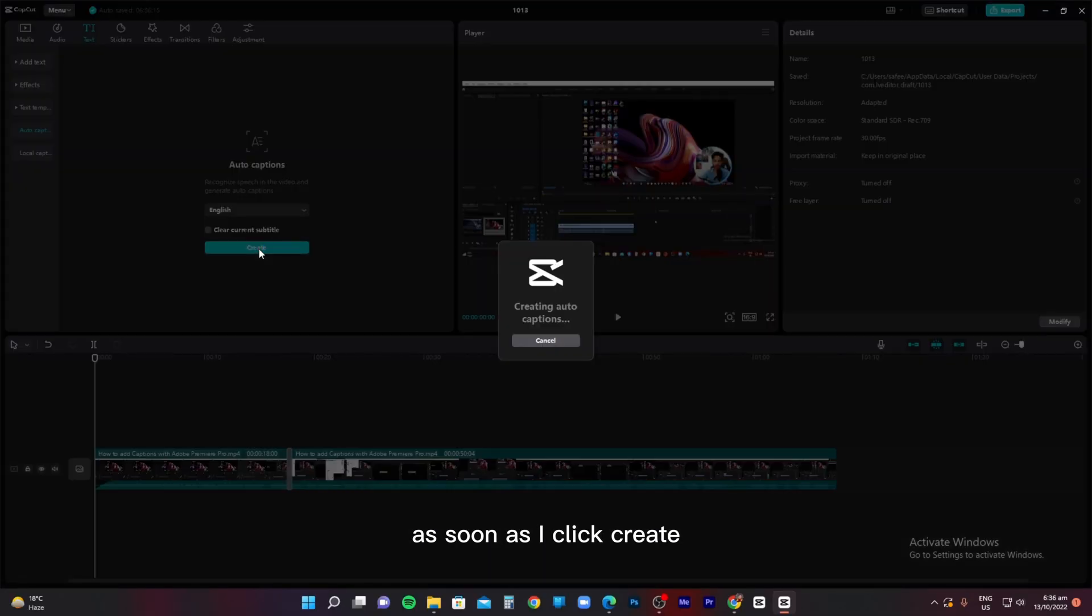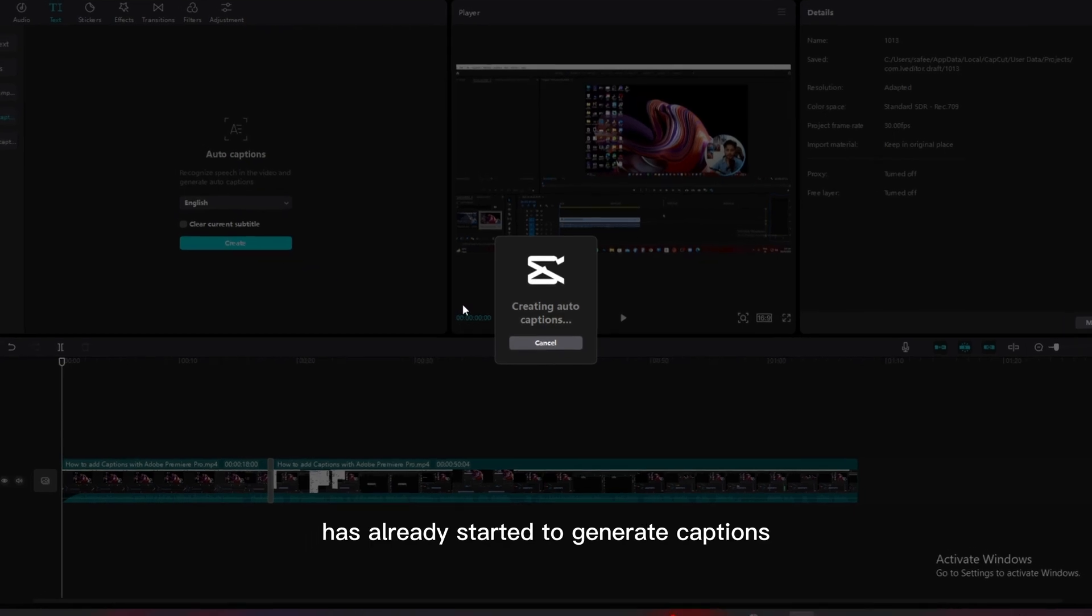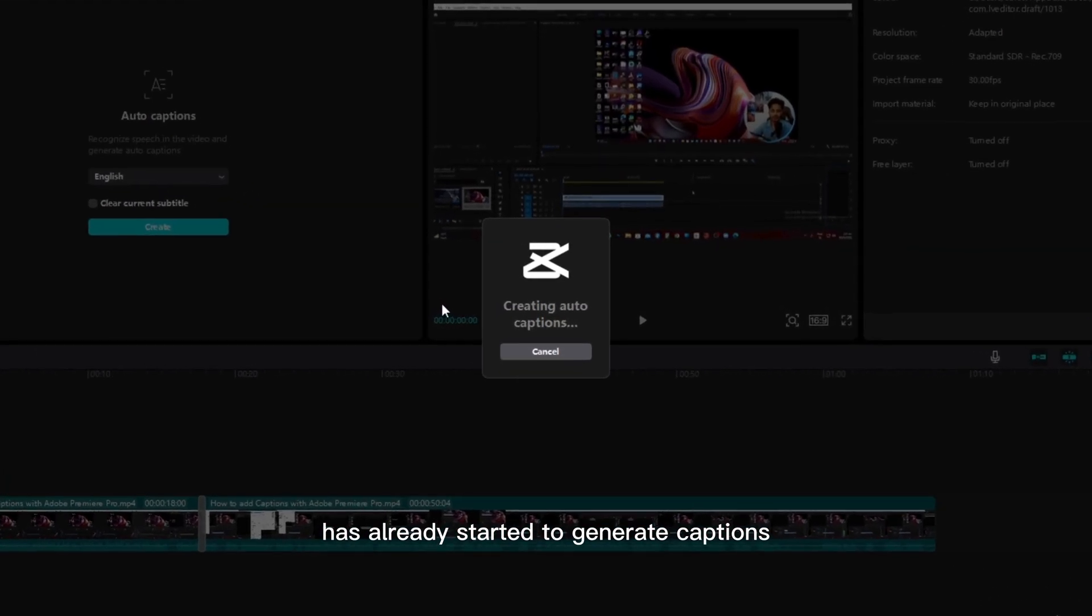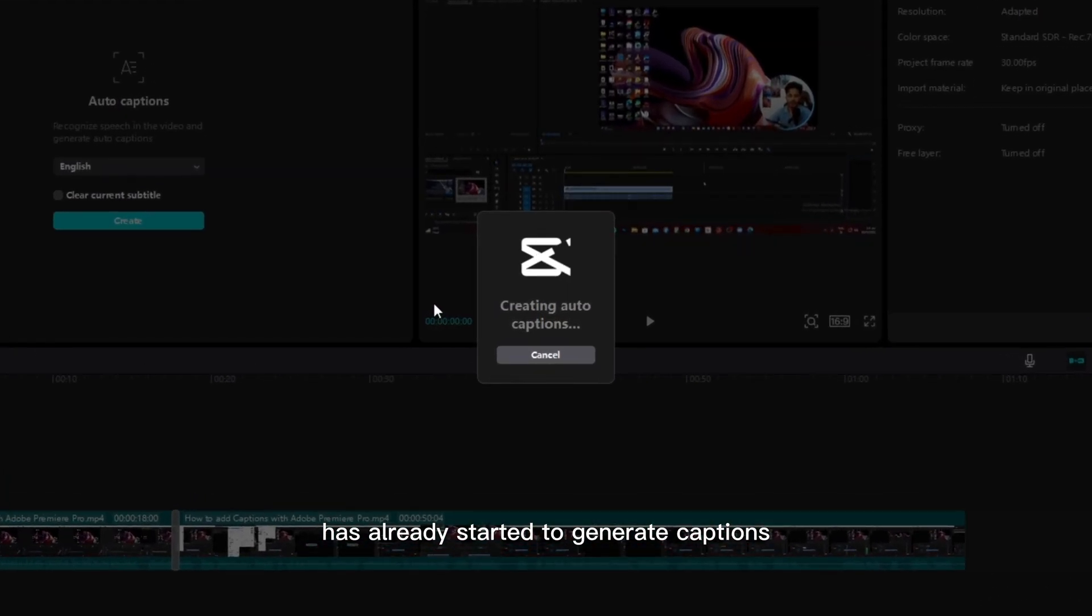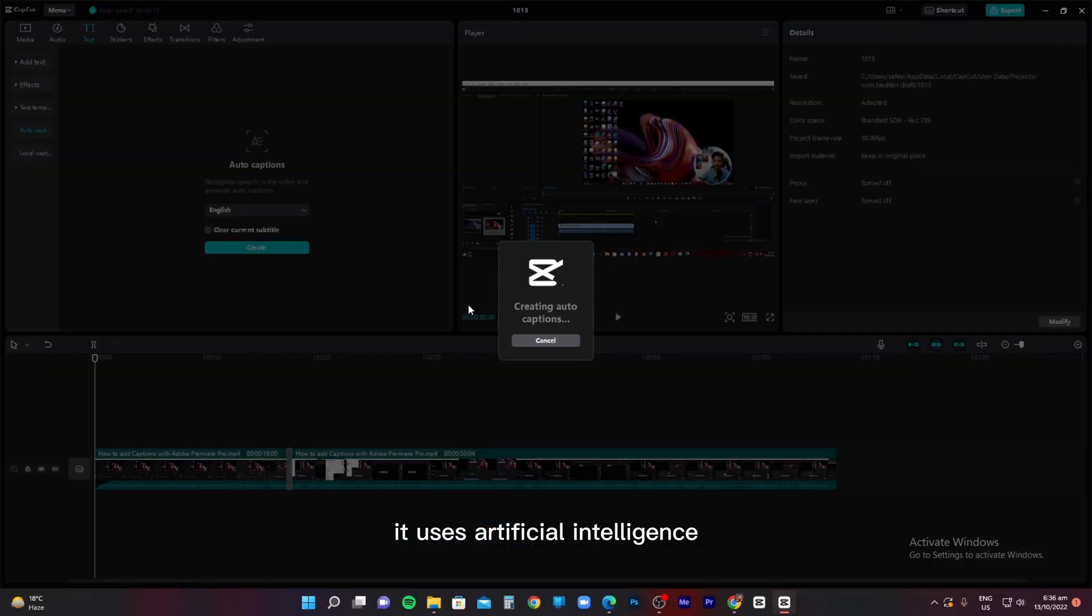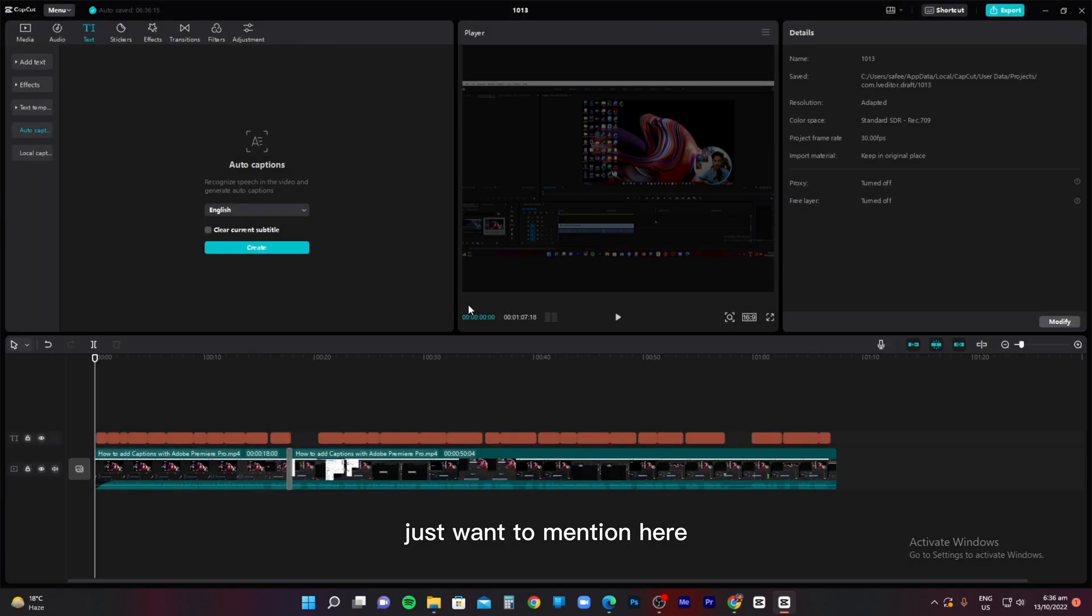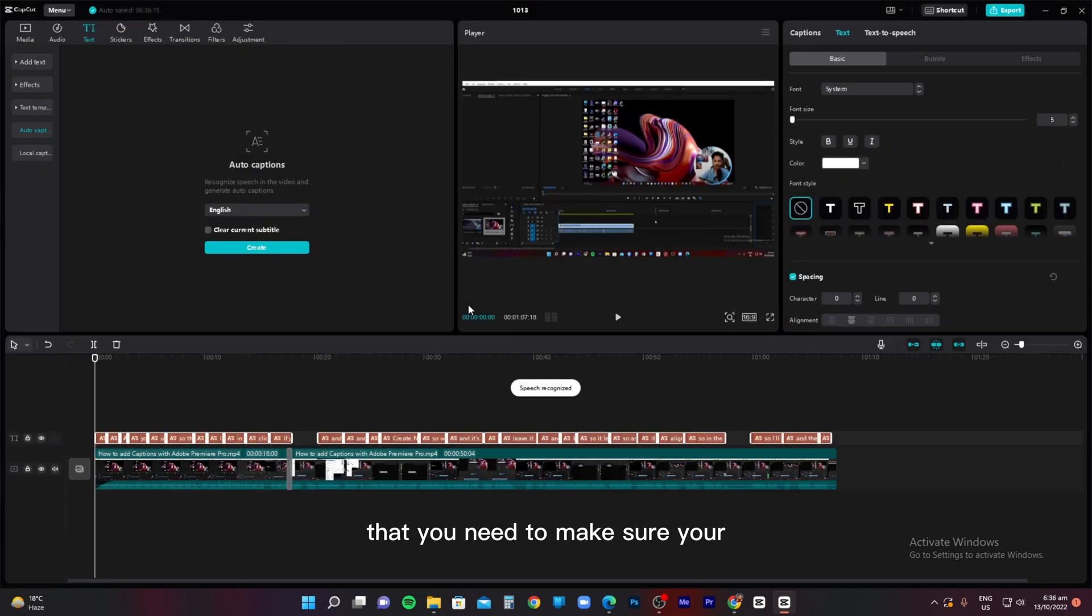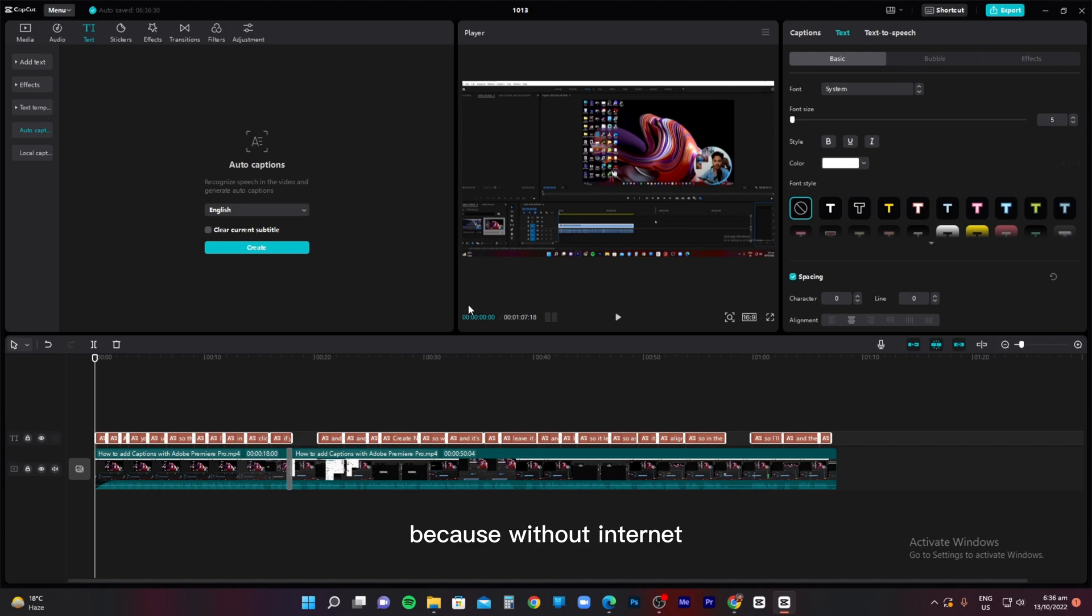As soon as I click create, you can see it has already started to generate captions. It uses artificial intelligence. Just want to mention here that you need to make sure you're connected to the internet, because without internet it would not be able to add captions to your video.